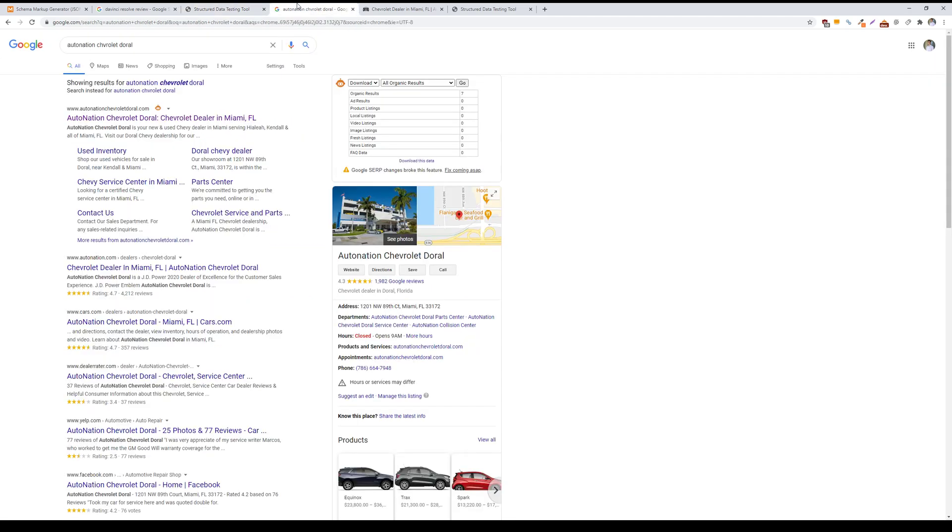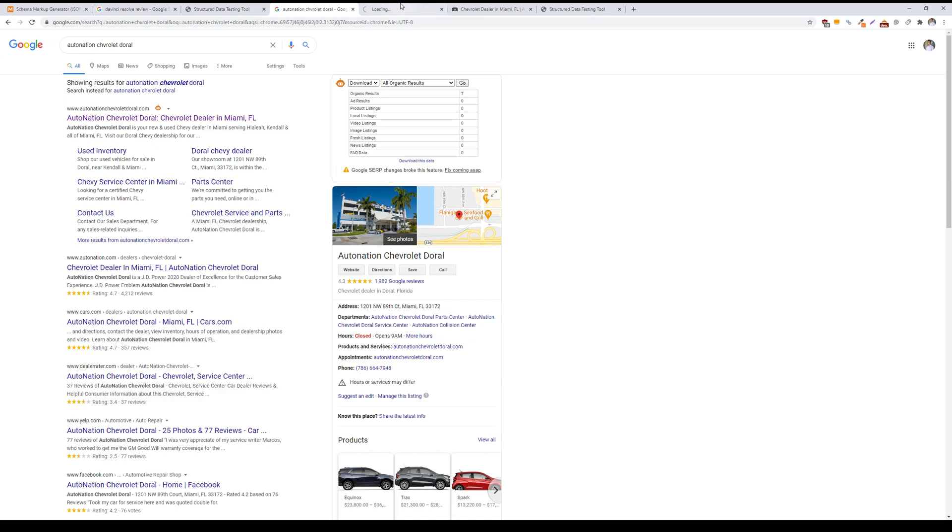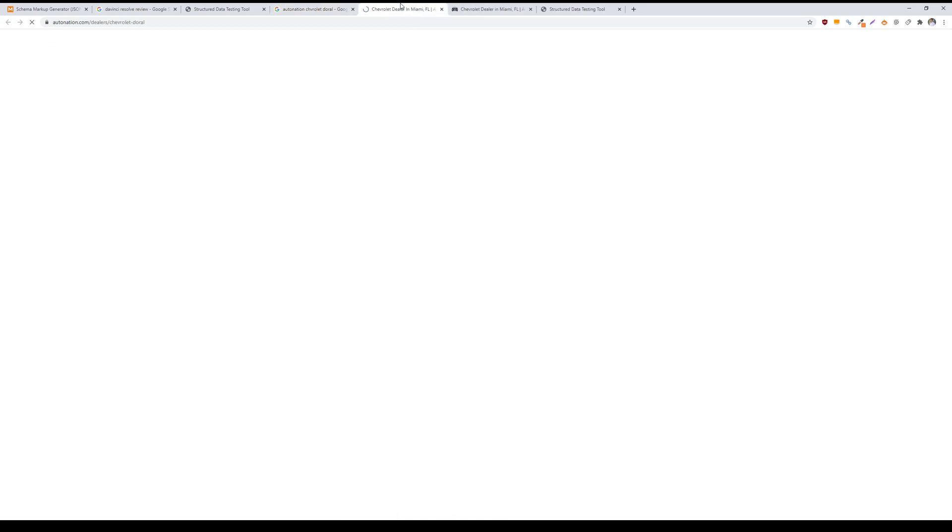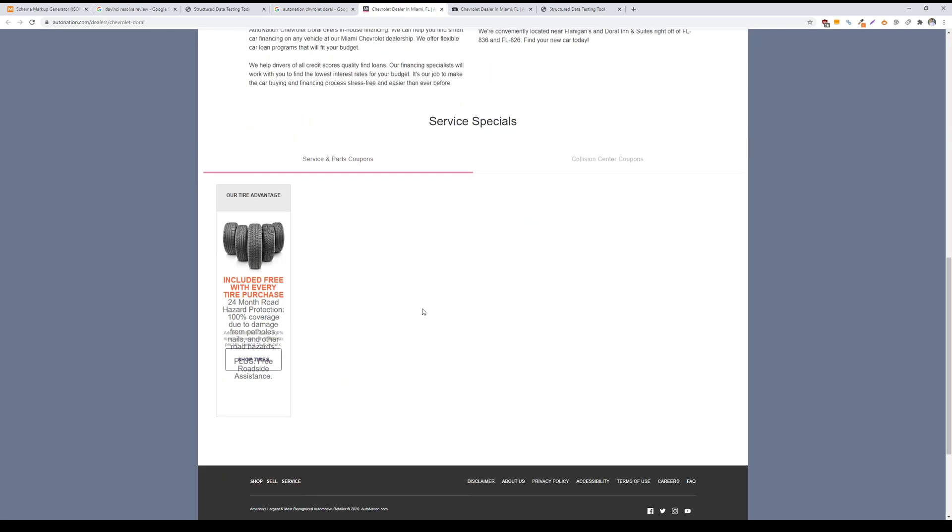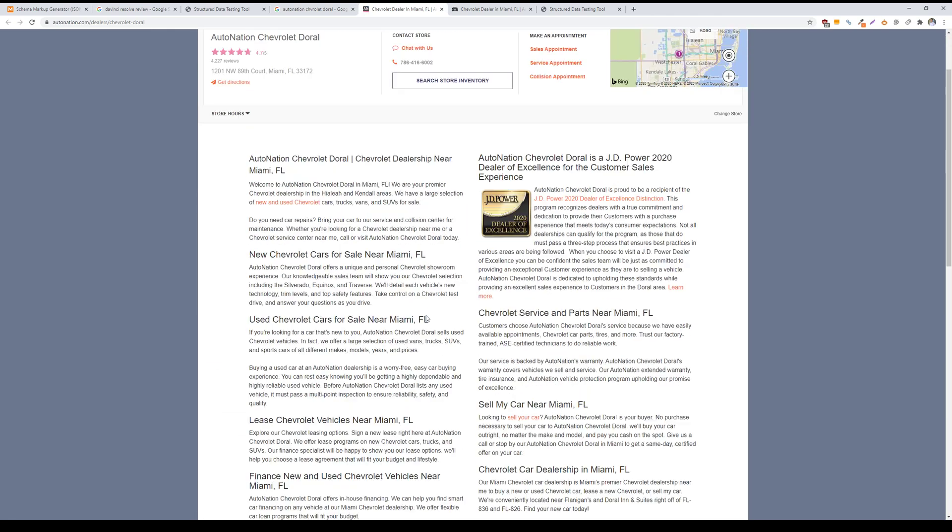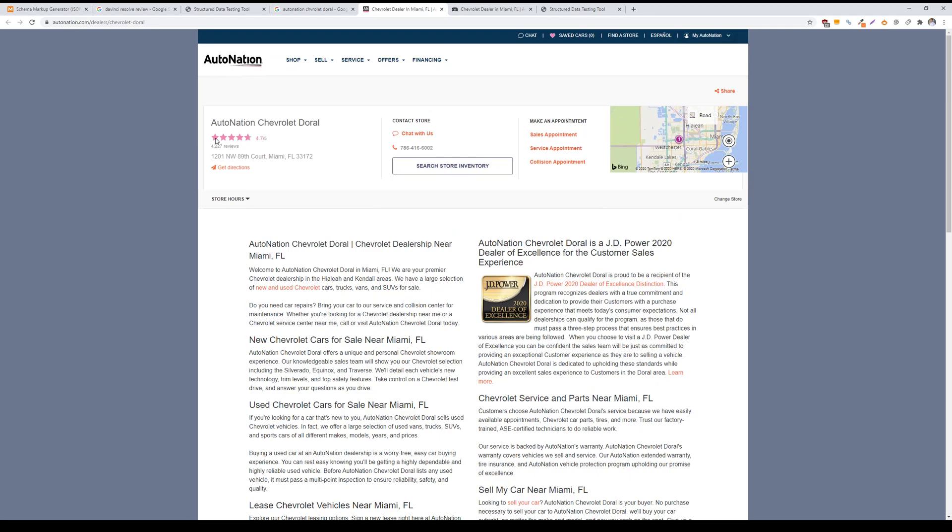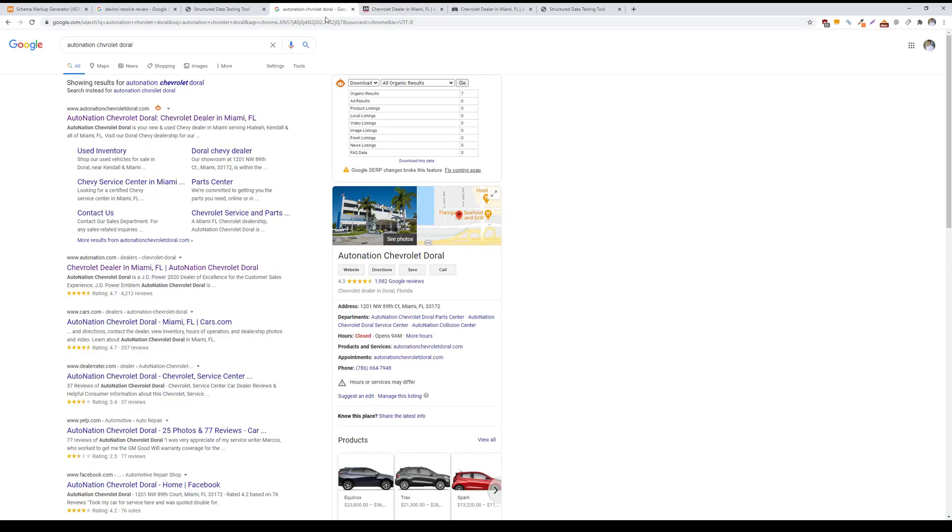On the other hand, there is aggregate review schema, and this is typically done from a brand reputation standpoint. Users will submit reviews about a business, and these are often used by the website for improving their brand reputation. With Automation Chevrolet Dorel, they have 4,300 reviews and an average of a 4.7 out of 5 star rating, and they're leveraging that information to then populate as a featured snippet or a rich result on Google.